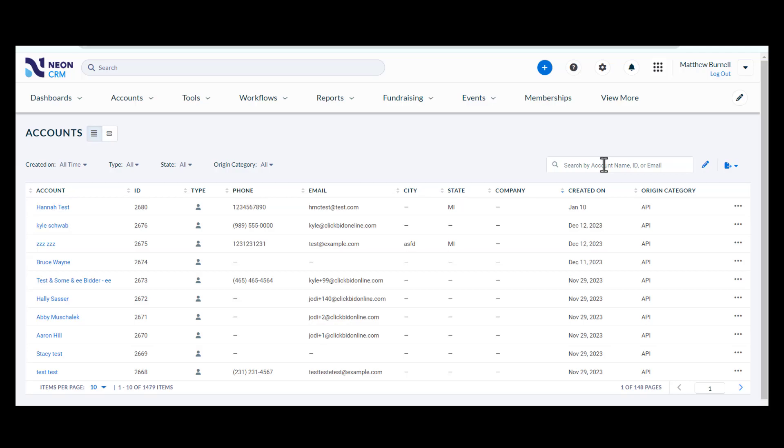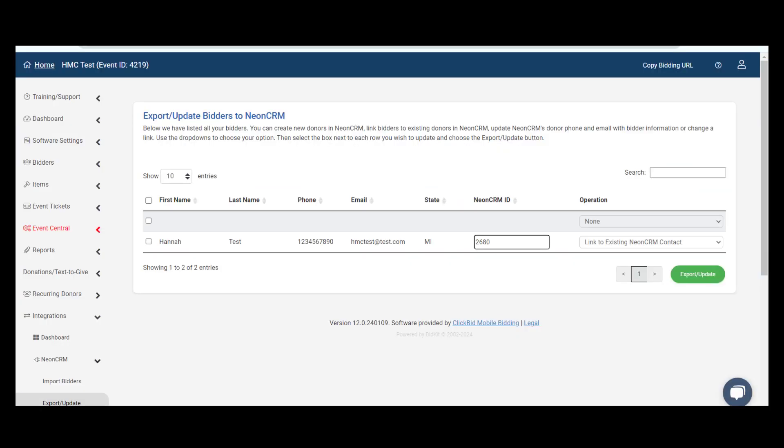Once you have located the bidder, find the ID field. This is the number you will need to enter in the Link to Existing Neon CRM Contact field. Once this has been entered, select the Export/Update button.